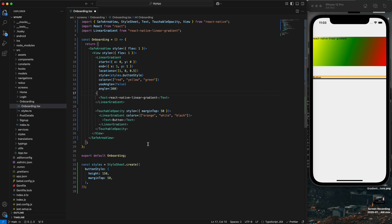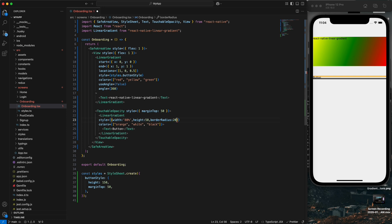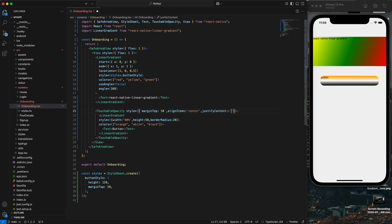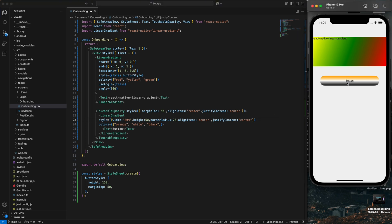I'll apply styling to the LinearGradient: width 80%, height 50, border radius 20, align items center, and justify content center so everything is centered. Paste the same style into the LinearGradient as well — since LinearGradient is also a view type, it accepts style props. You can see the button with yellow, white, and black gradient.